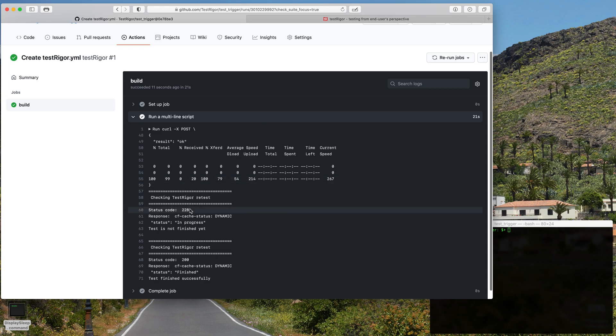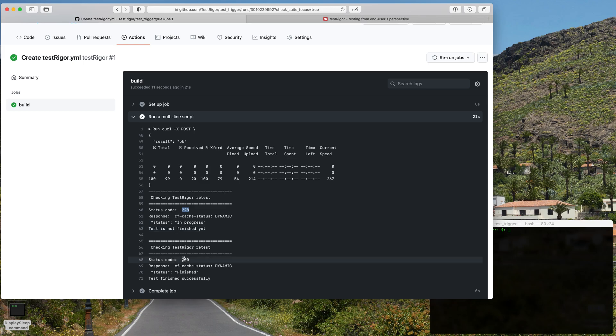And the final result was a 200 which means it finished successfully, and that's why we saw all green on our test suite.